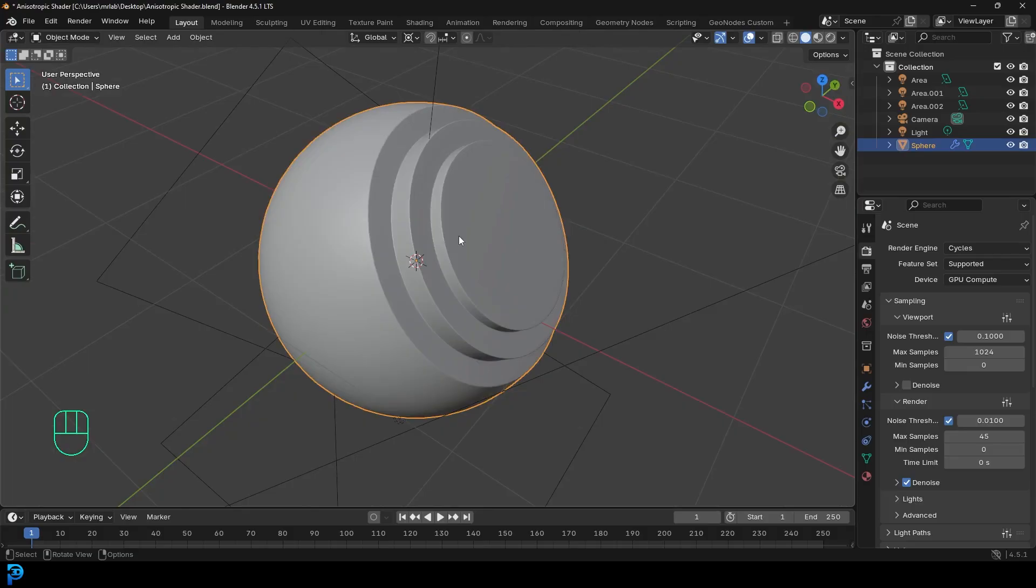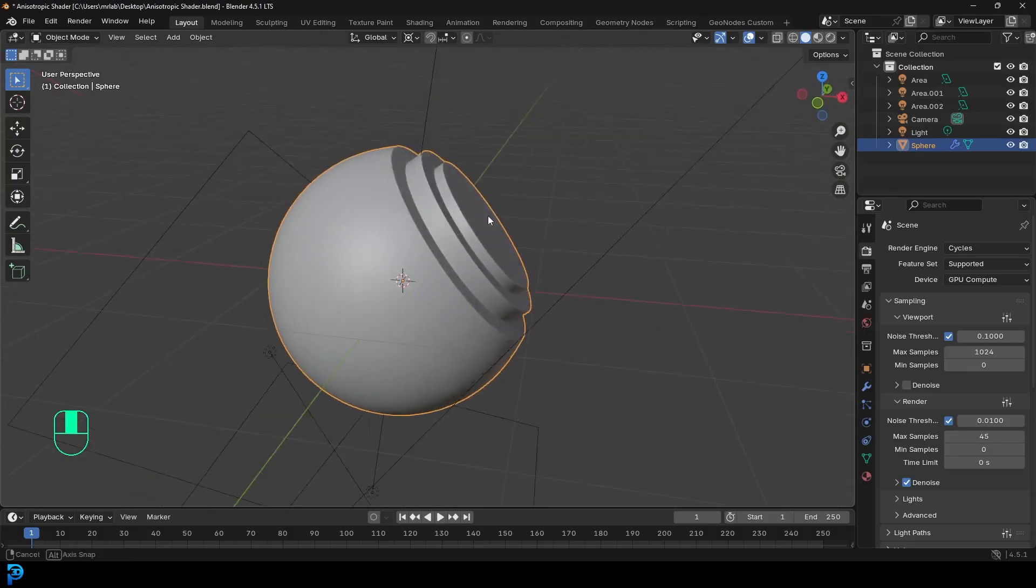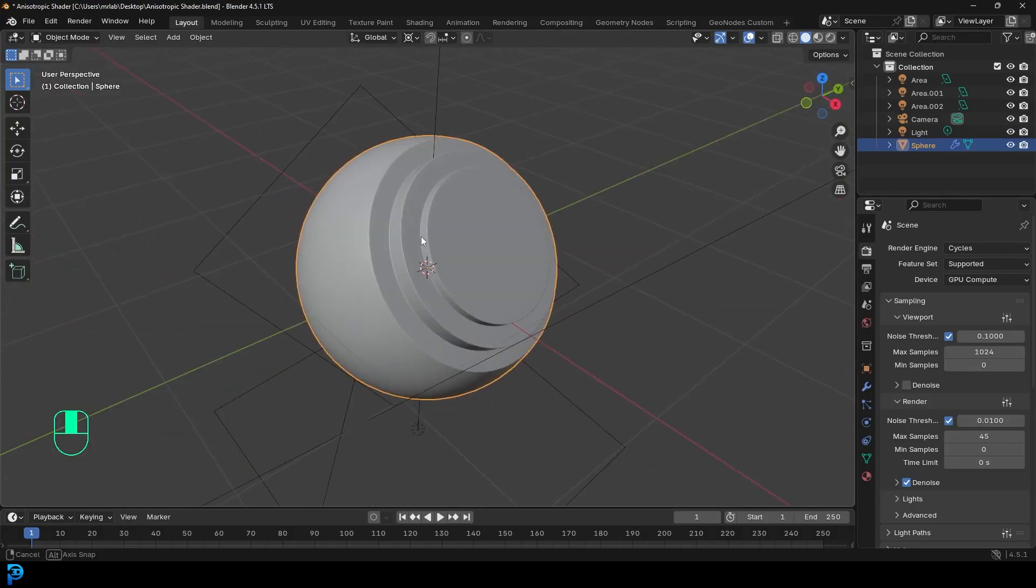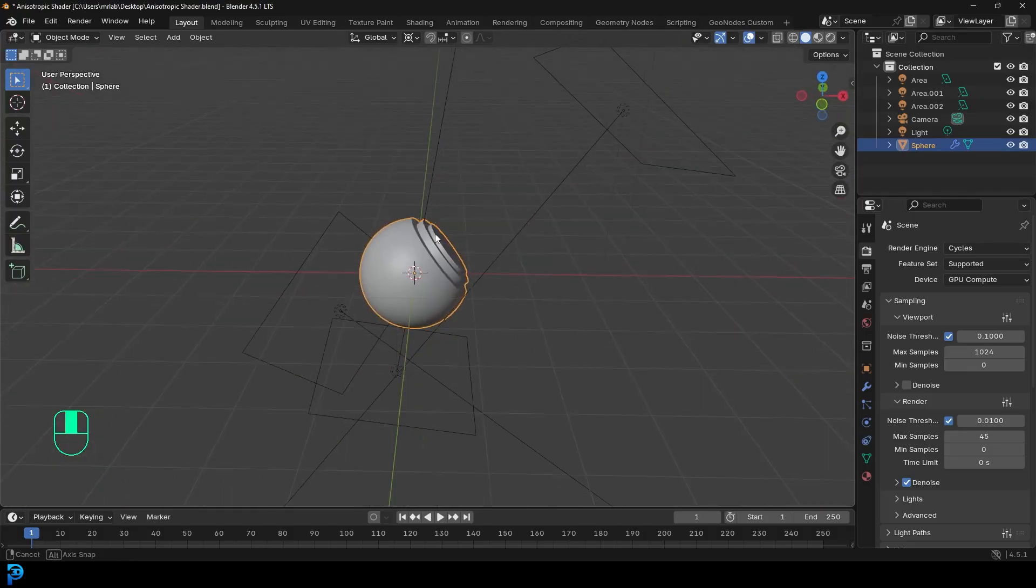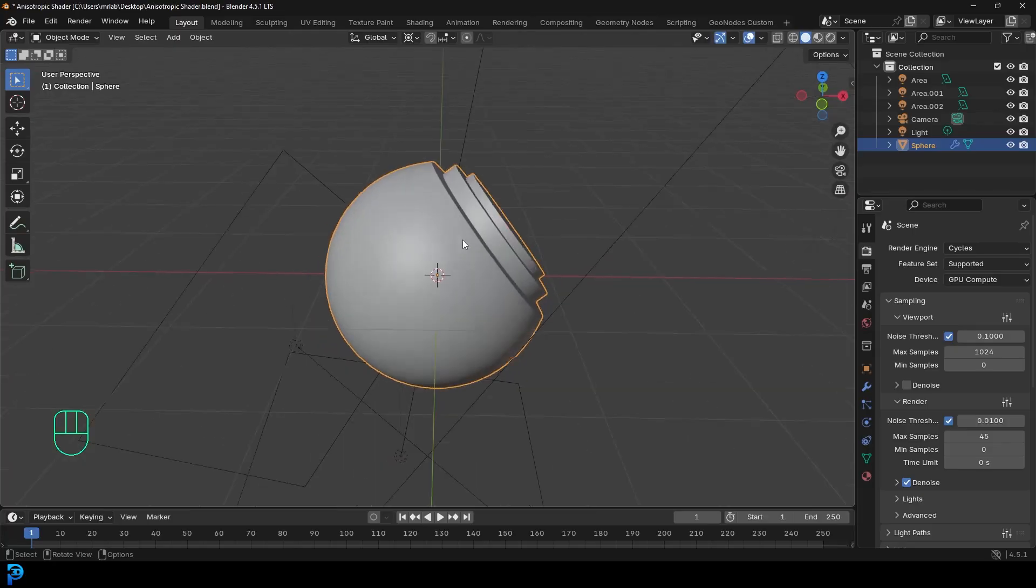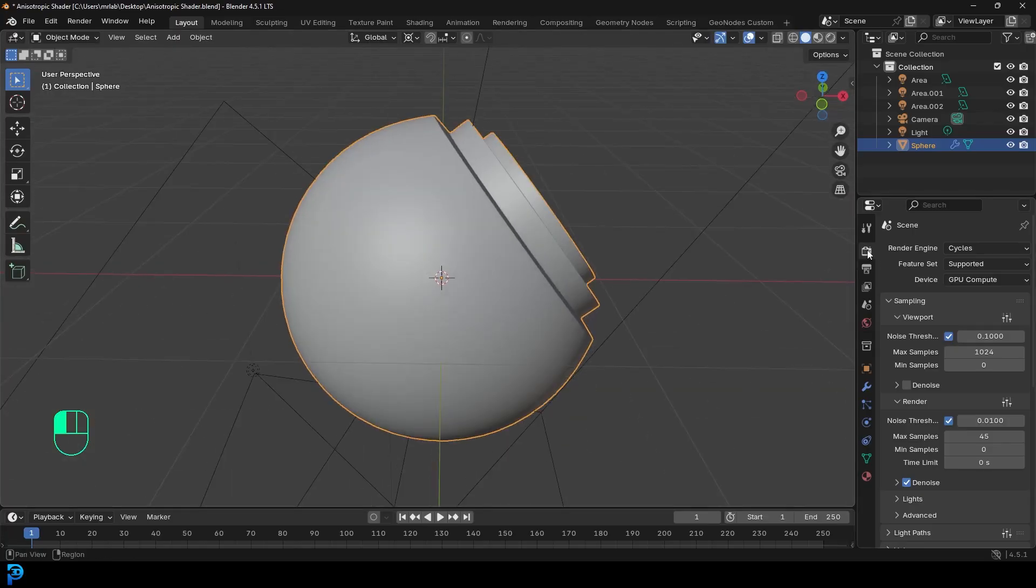So to demonstrate this, all I have here is just a sphere that I've simply modeled. I've added in a few area lights and we are making this material in Cycles. So in the render engine I've set it to Cycles.